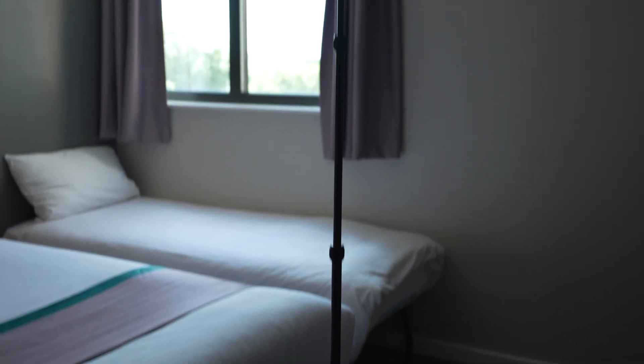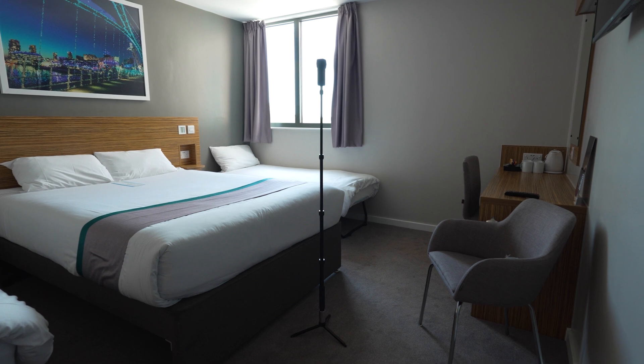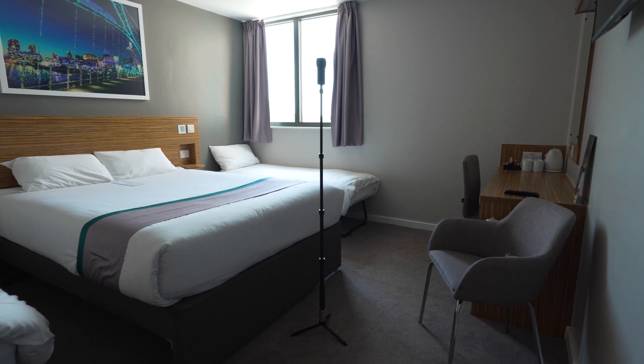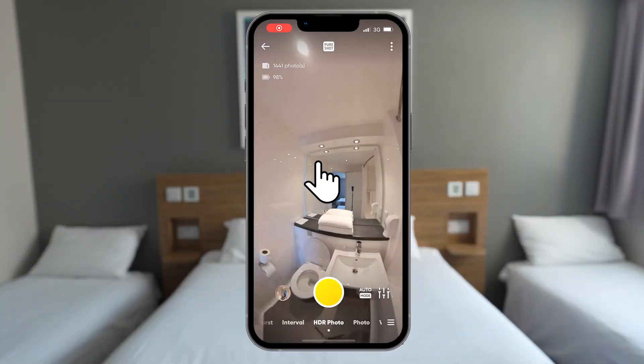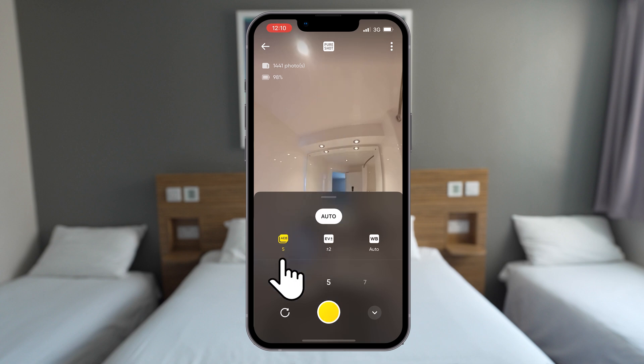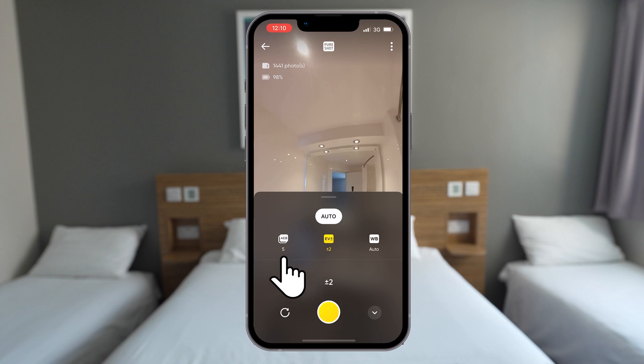This room was naturally quite dark and it was very bright outside so this was a very challenging environment to make sure there is plenty of detail in the shadows and highlights. To capture these 360 photos I use HDR Photo Mode, set the File Format to Raw, set the Exposure Bracket to 5 Photos and the Exposure Difference to ±2. You can achieve even better photo quality by setting the Exposure Bracket to 9 Photos but it will take up a lot more storage space. I find 5 Photos a good compromise between Photo Quality and Storage Space.